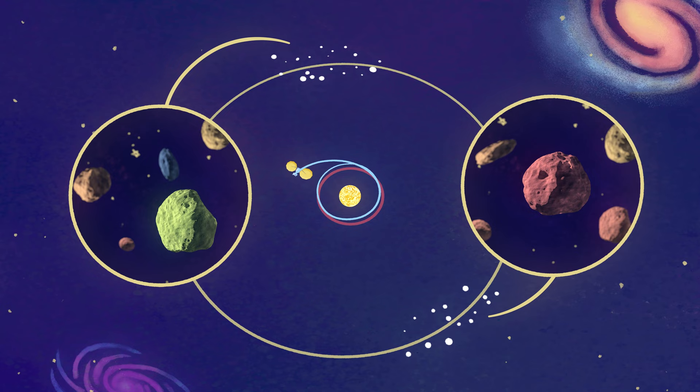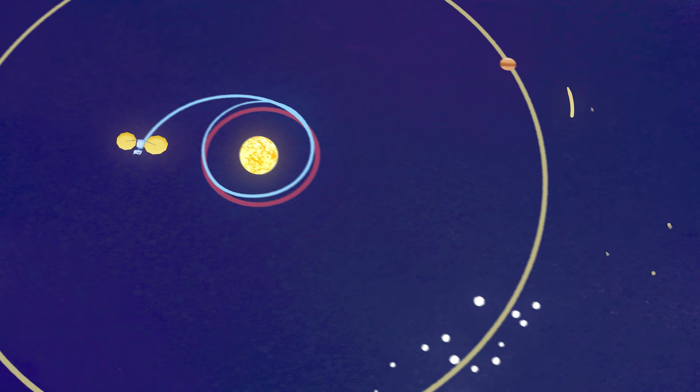These are a population of asteroids in orbit around the Sun, about as far away as Jupiter.